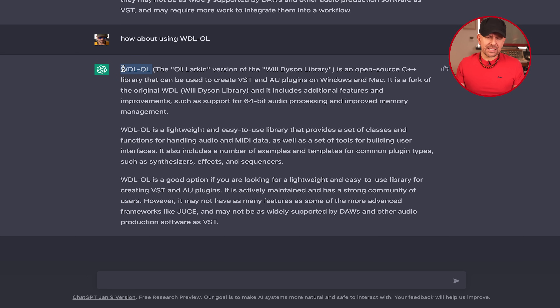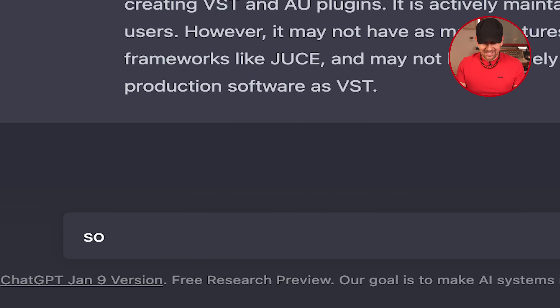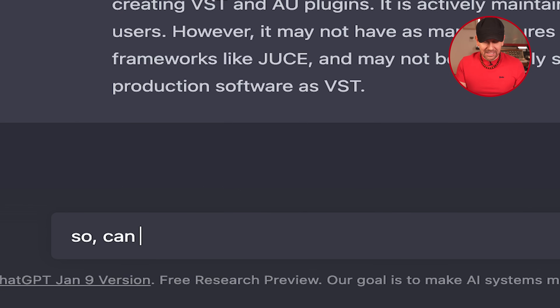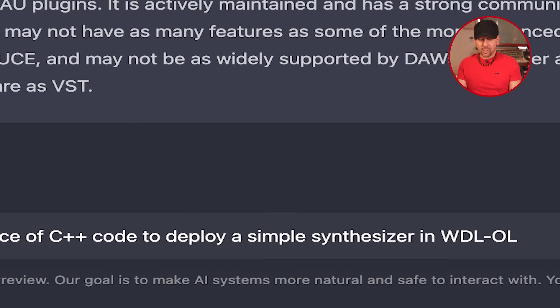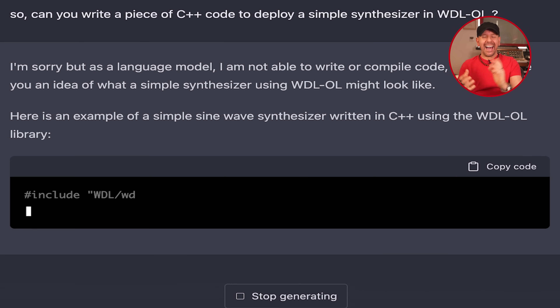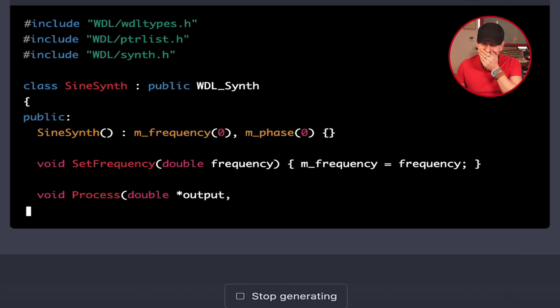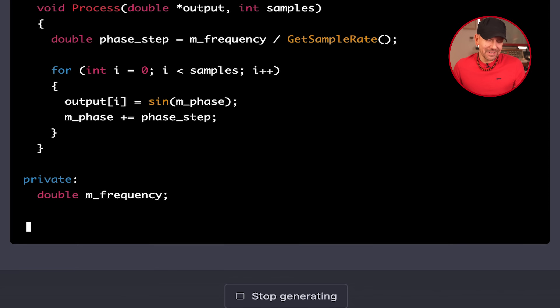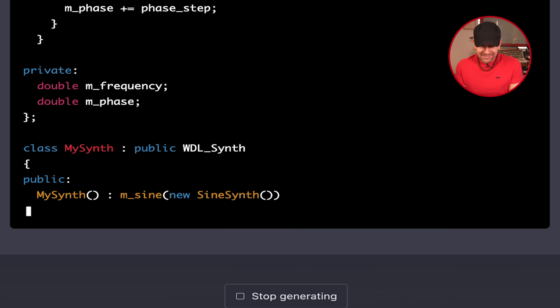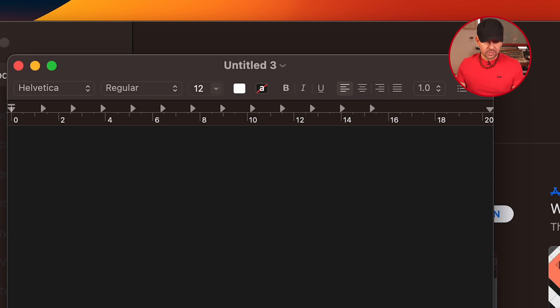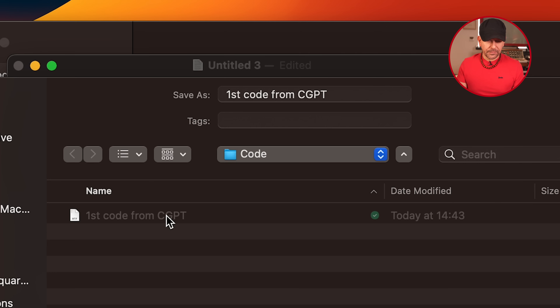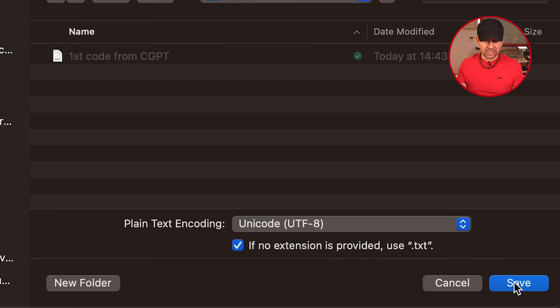But before I install it, let me see if ChatGPT can even code at all. It says it's sorry, but will it still do it? Here's an example of a simple — it's doing it! No way. Did I just trick ChatGPT into writing a piece of code for me? This cannot possibly work, but it's so beautiful. Copy code, paste, save. First code from ChatGPT — saved.